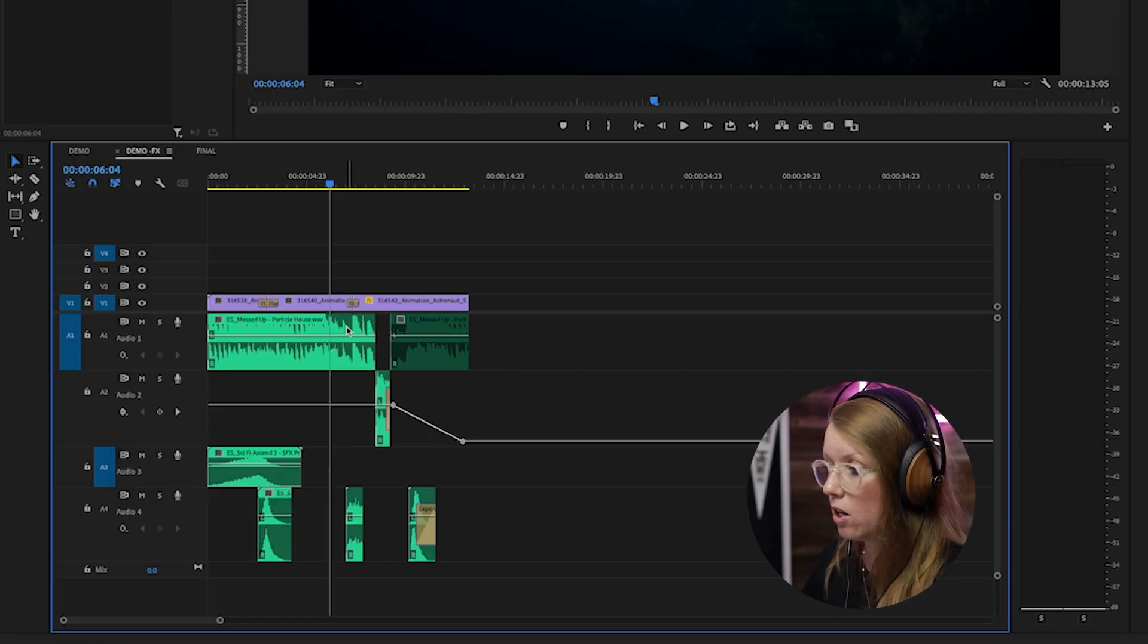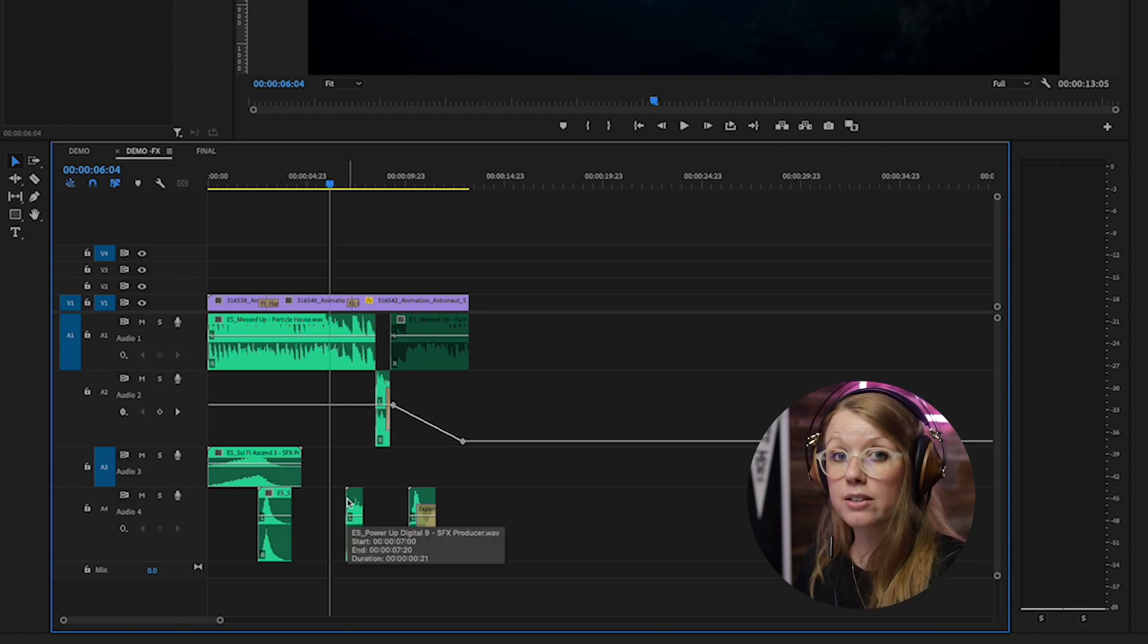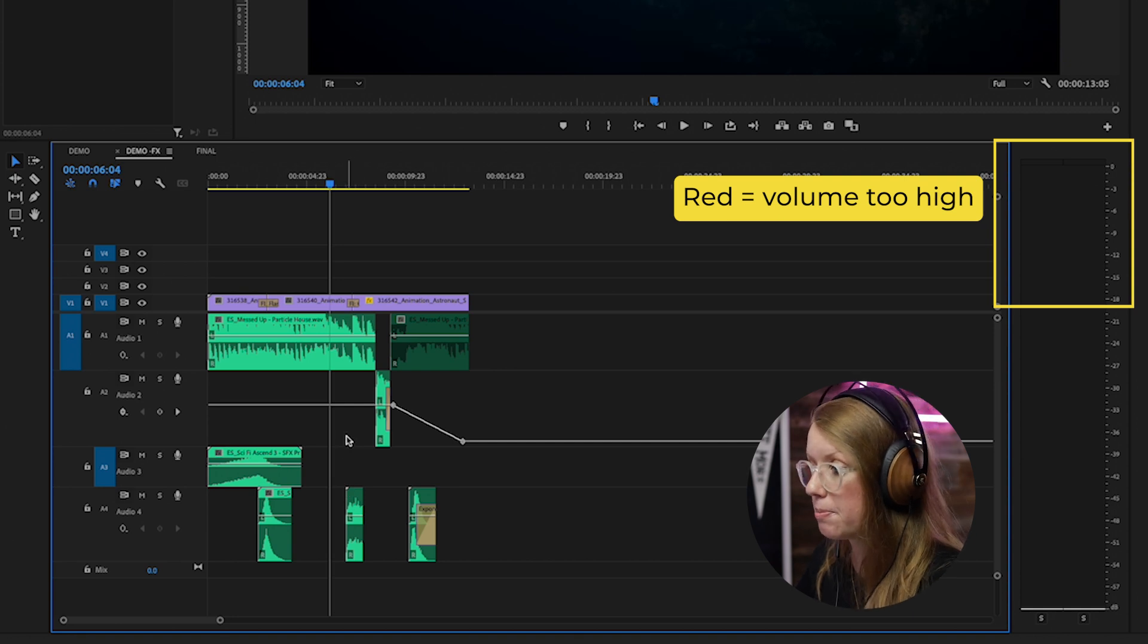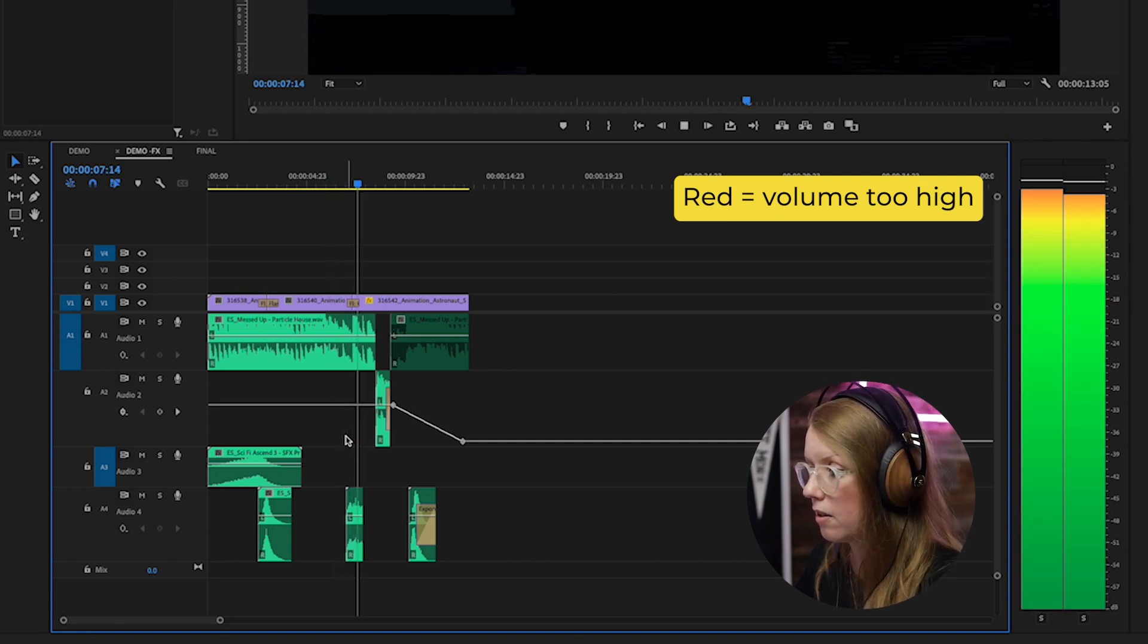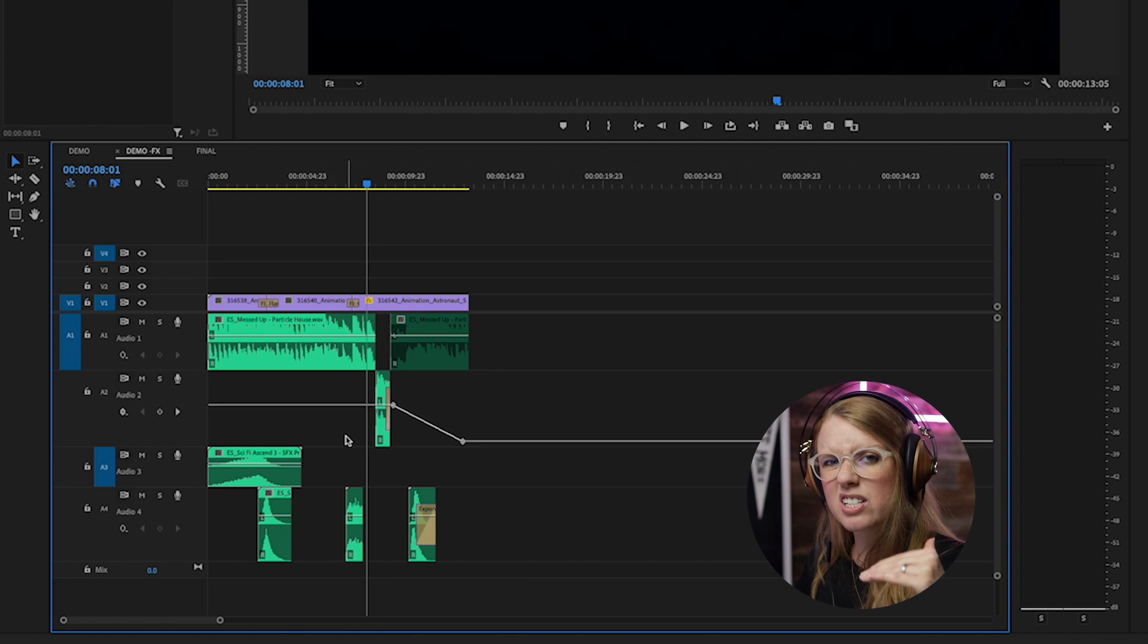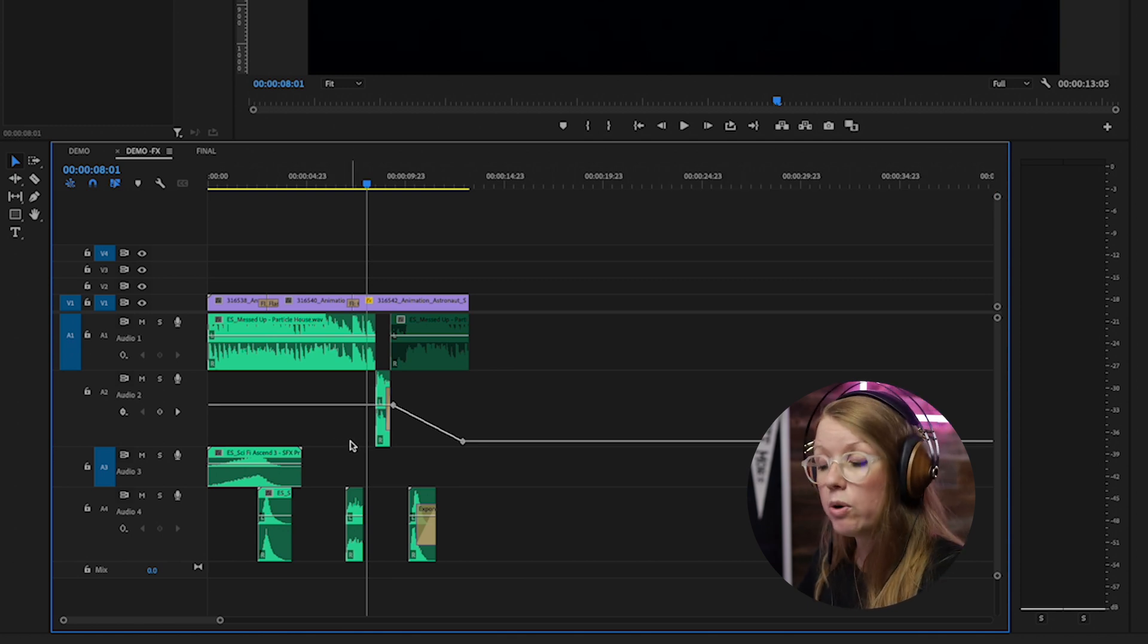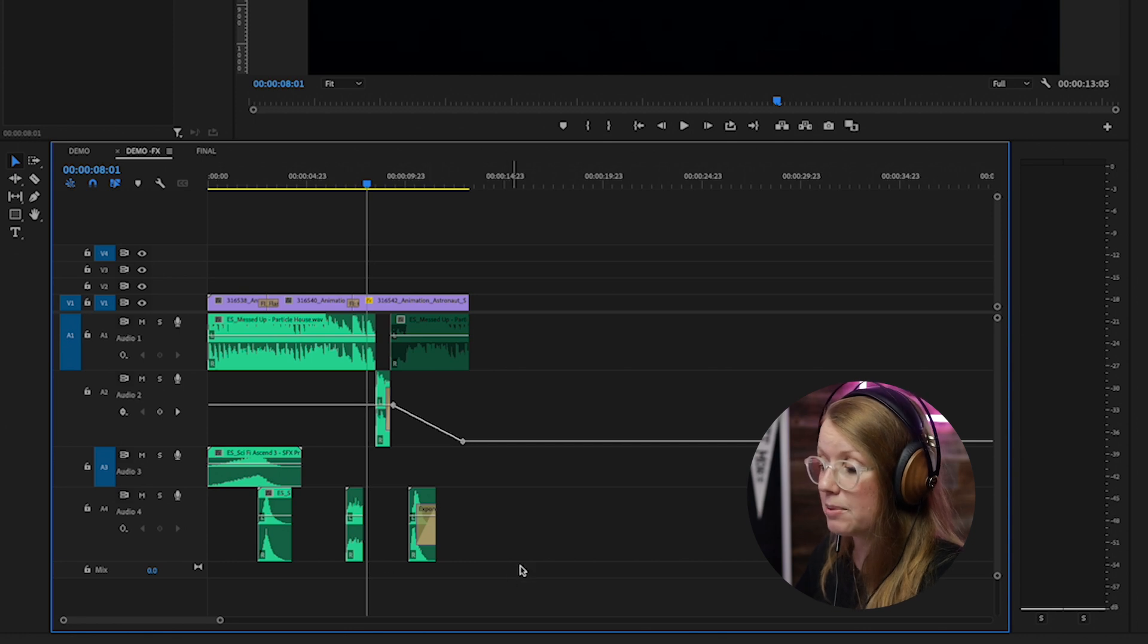So for example let me just play back this part with the glitch so you can hear how loud the glitch sound effect is and how we need to fix that. So let's play this back. See how the sound effect just sounds a little bit too high for the music?